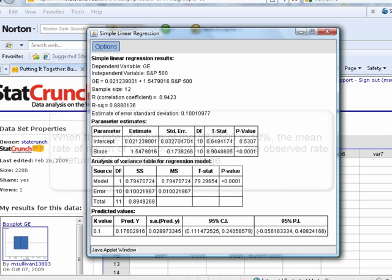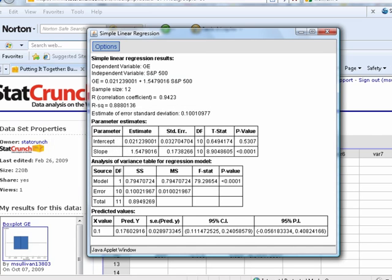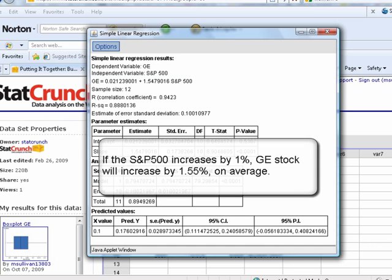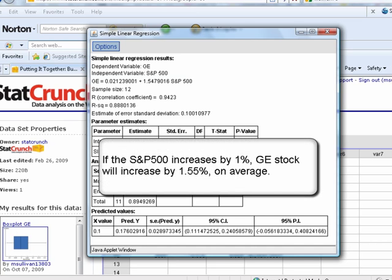Other things we can do, interpret the slope. What's the slope here? Yeah, 1.5479. Now, betas are typically reported to the nearest hundredth, so betas would be 1.55. What that means is that if the S&P 500 goes up by 1%, GE stock is expected to go up by 1.55%. See how I said expected?